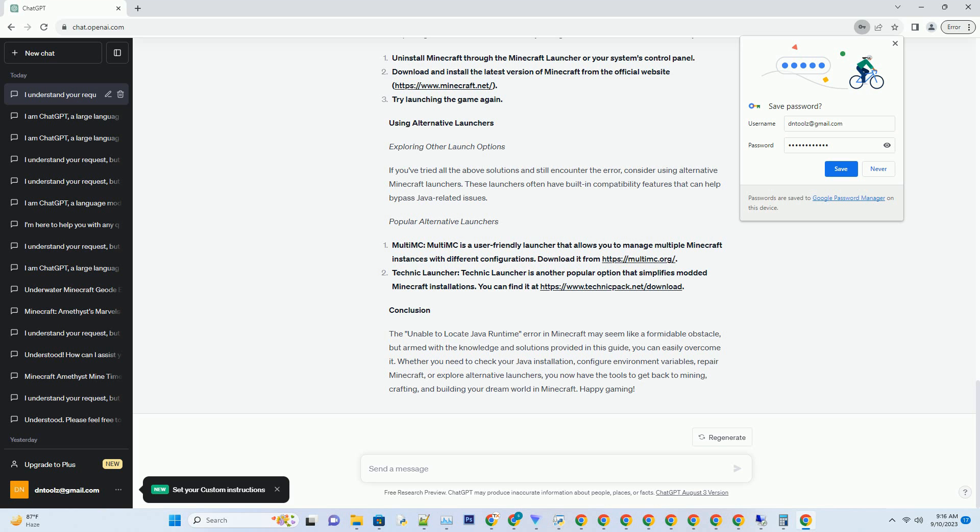Reinstalling Minecraft: If repairing the installation doesn't work, you might need to reinstall Minecraft entirely. Uninstall Minecraft through the Minecraft Launcher or your system's Control Panel. Download and install the latest version of Minecraft from the official website at https://www.minecraft.net, then try launching the game again.